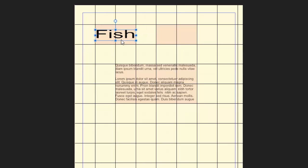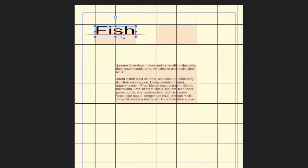But if I move this around, hopefully you can now see that underneath the word fish there's a red line. And that is the centre point of that square.